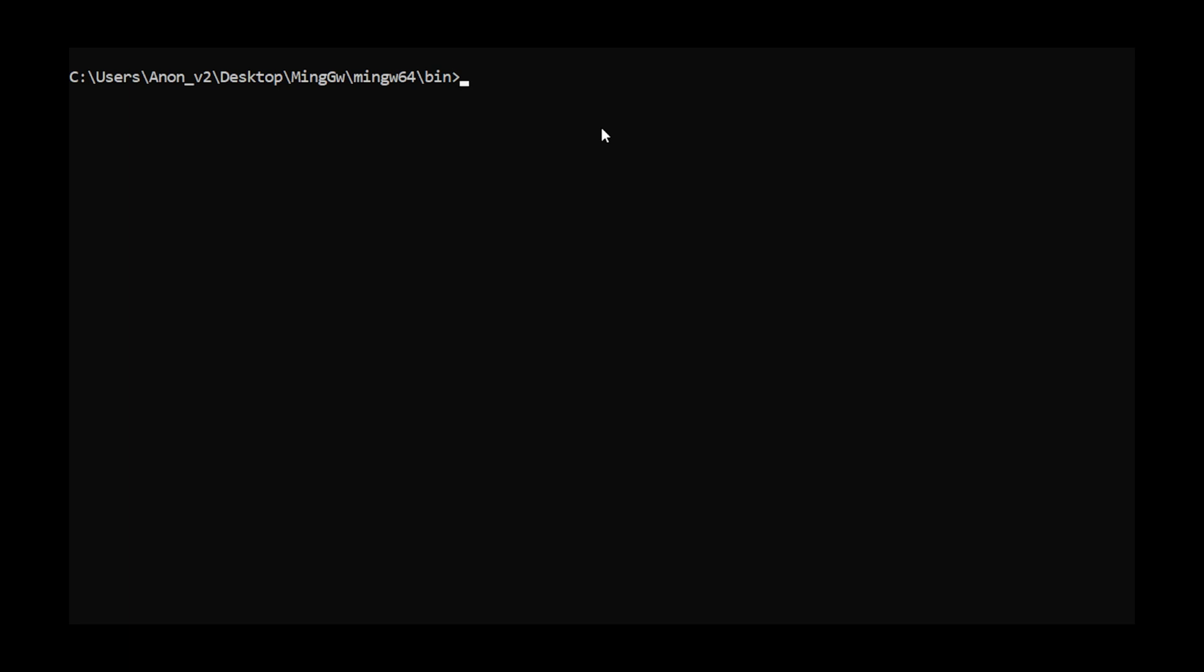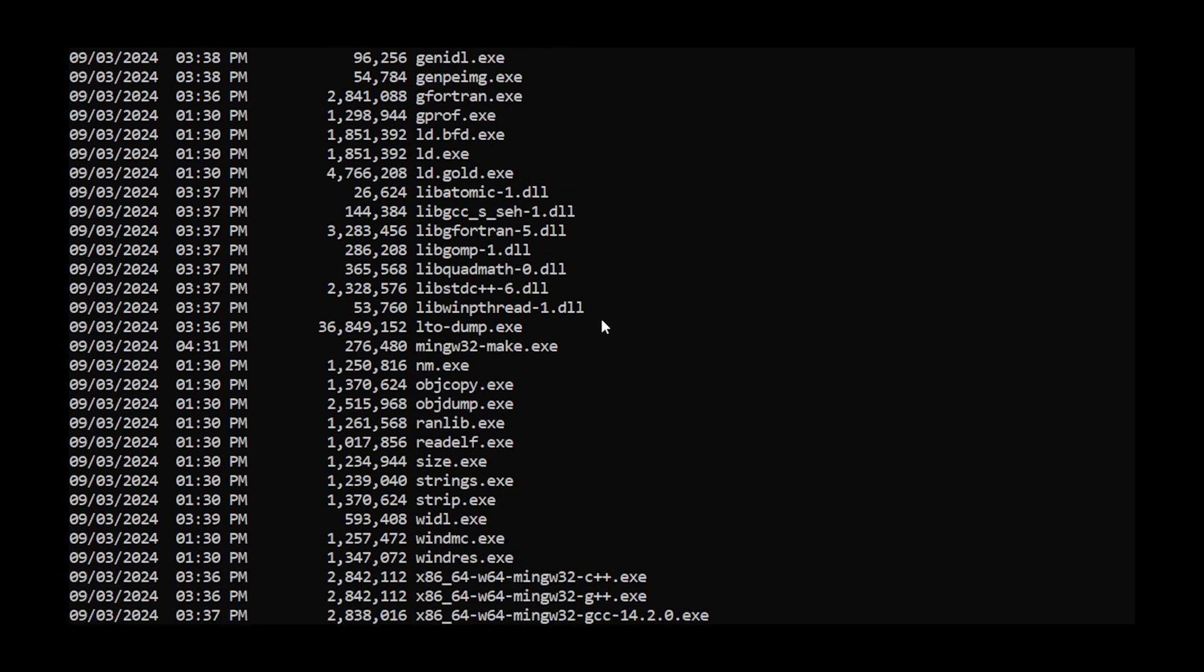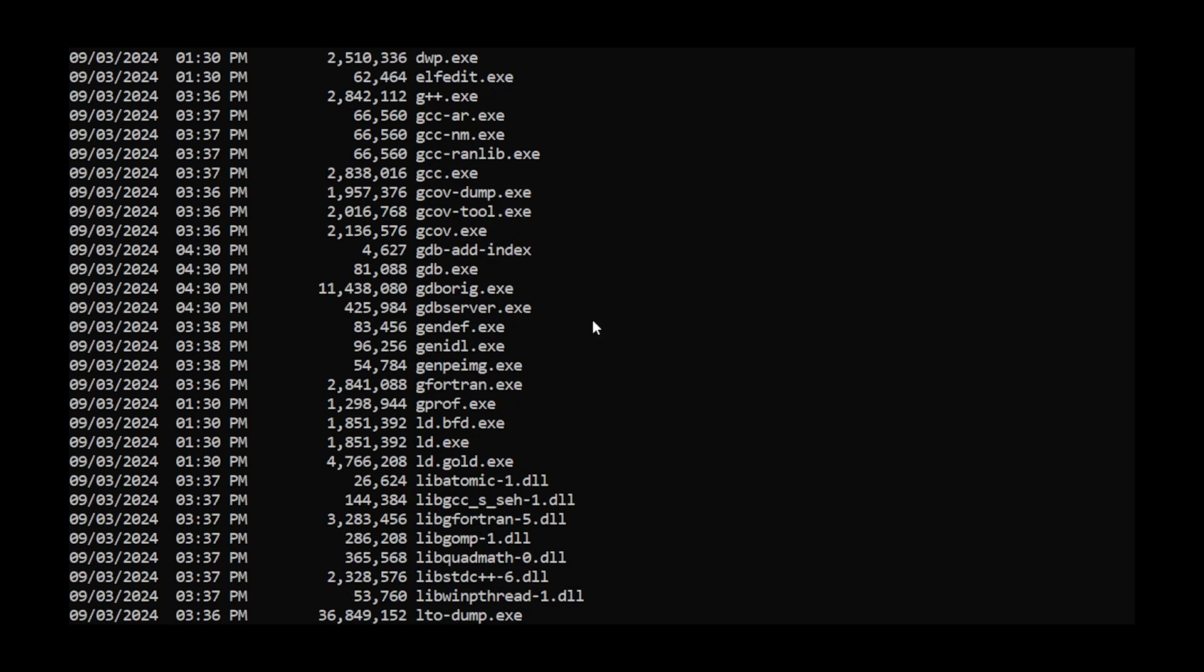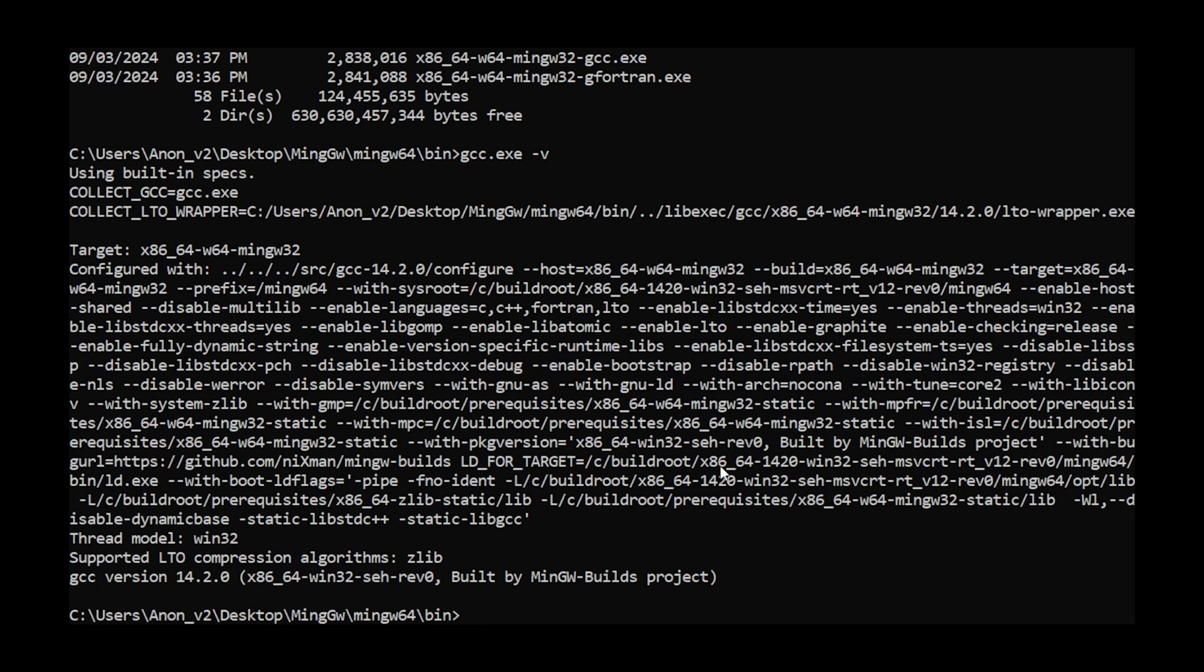Now in theory, if everything worked correctly and we followed all the steps properly, we should now be able to navigate to the MinGW folder. Inside the bin folder, we should have access to all of the different tools that are included in the toolset. In particular, we are interested in the GCC.exe. So let's go ahead and give that a shot, typing GCC.exe -v and sure enough, there we go. That's pretty much what we need and what we're going to have to do for the GCC compiler on Windows.